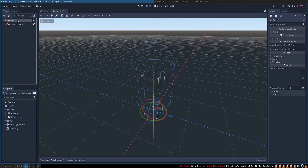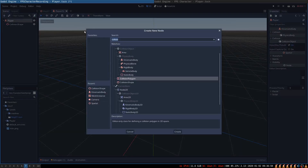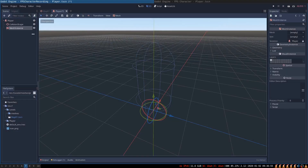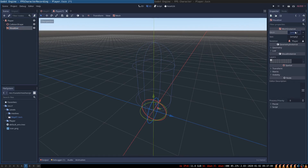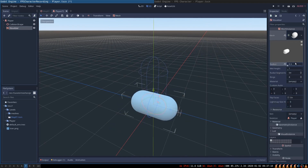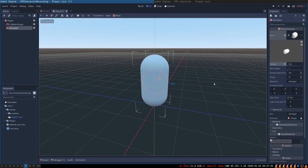Let's also create a visualizer geometry to make it easier to see and select our player inside of the scene. We are going to create a MeshInstance, name it visualizer, create a capsule mesh, and set the same settings as we did with the collision geometry — 0.5 radius moved into the right position.